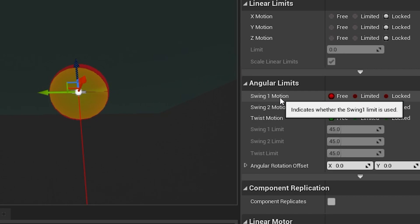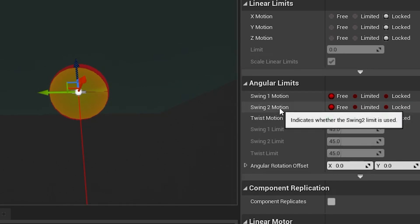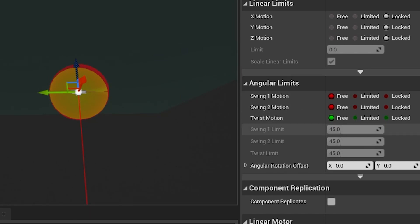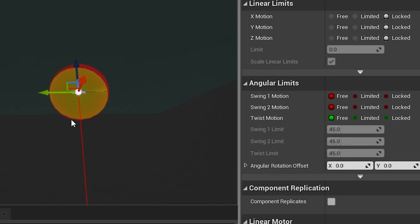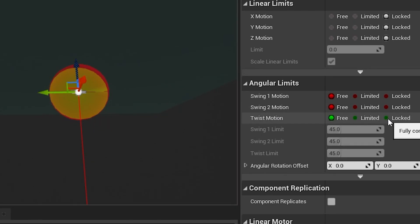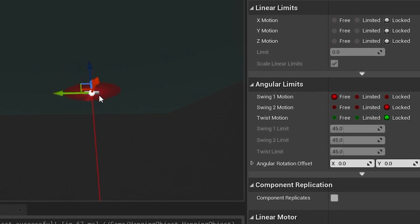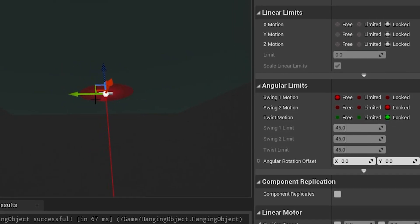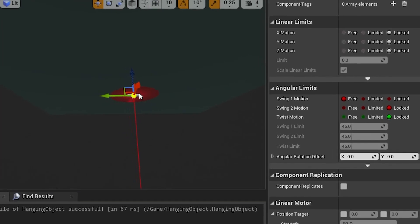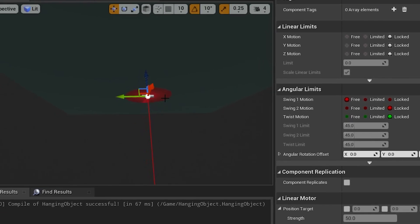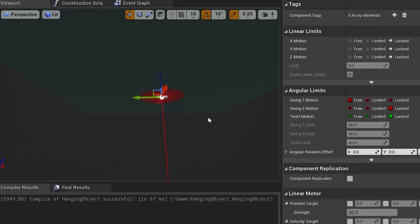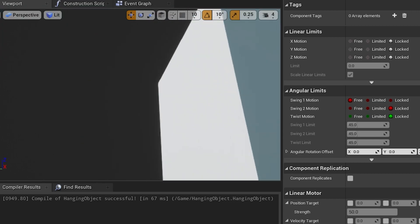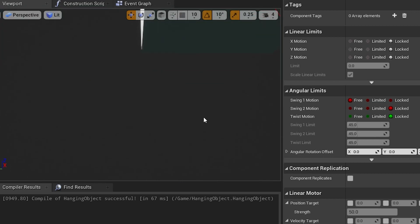You have the naming of swing one motion, swing two motion, and twist motion, but the easiest thing to do is take a look at this shape here you see in the viewport. And if you lock these, you'll see they turn off these different discs. Each disc represents the angular movement of each direction.